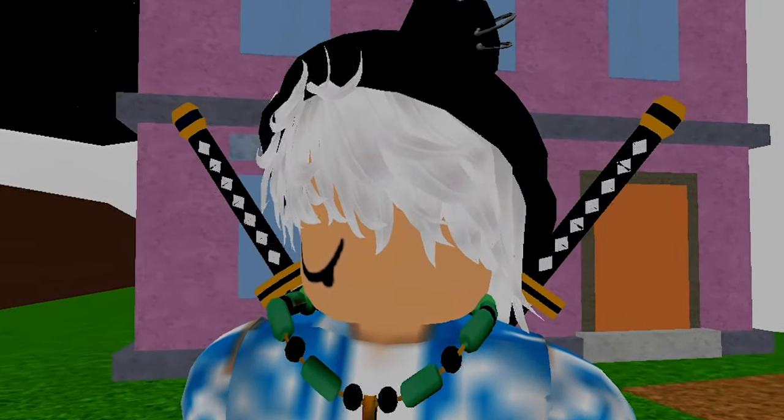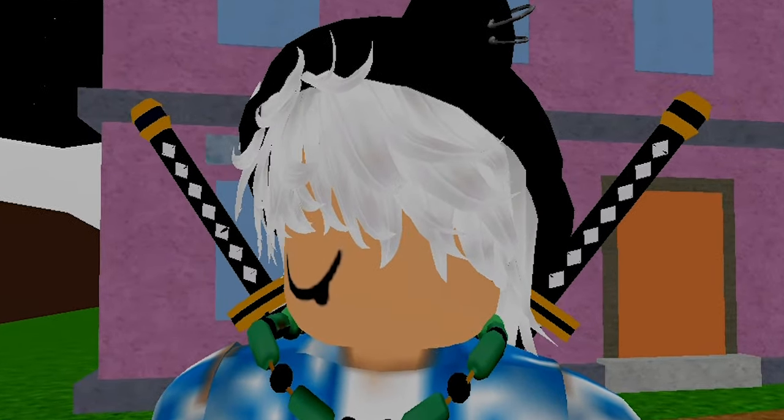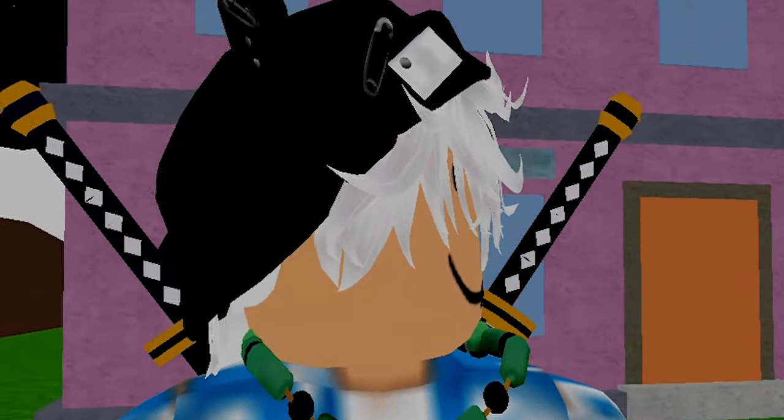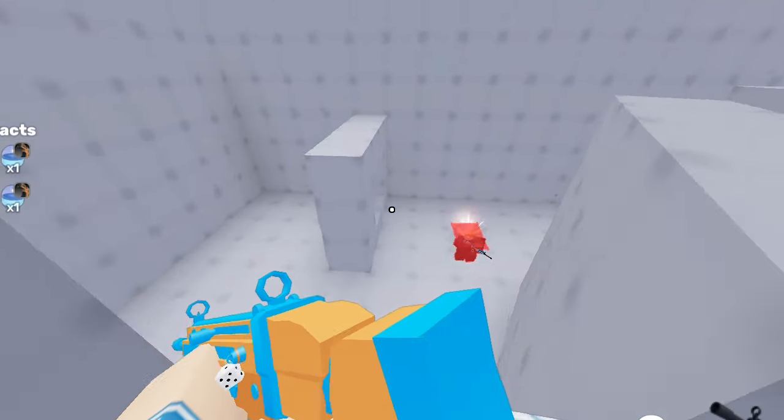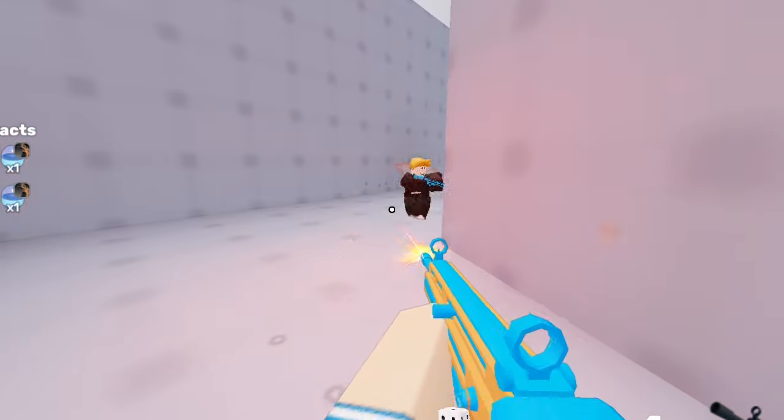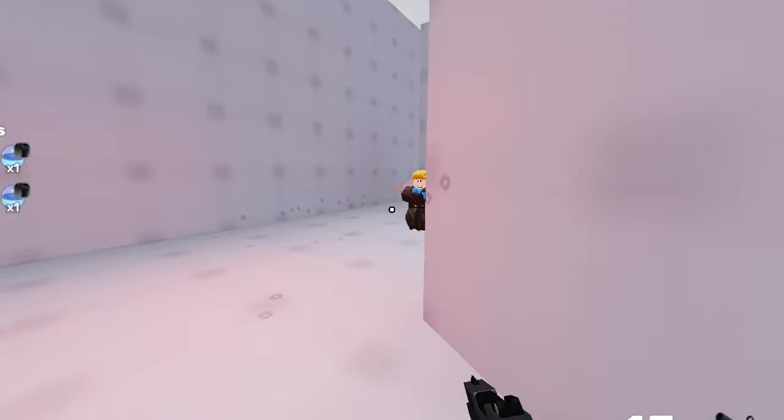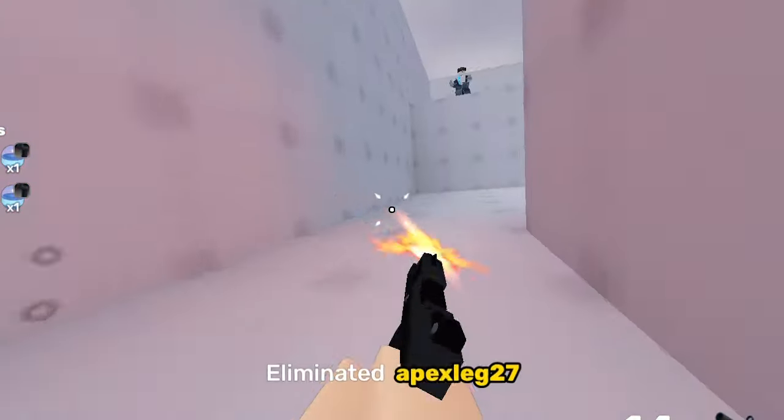Before you guys start asking why I'm making a Roblox video, my little cousins got me to play Roblox and I'm having a lot of fun.